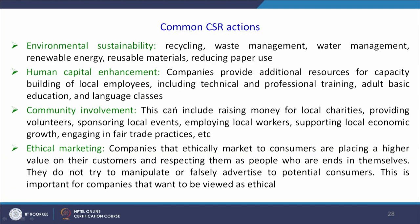Some other CSR actions embraced by organizations are environmental sustainability, human capital enhancement, community involvement, and ethical marketing. Environmental sustainability deals with recycling, waste management, water management, renewable energy, reusable materials, and reducing paper use.